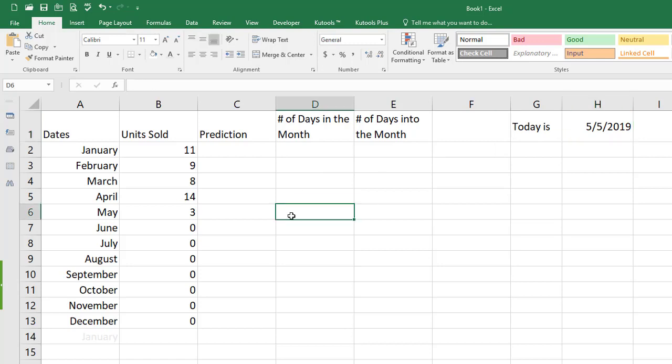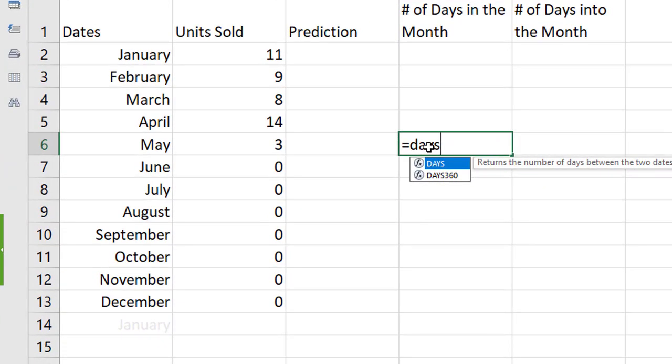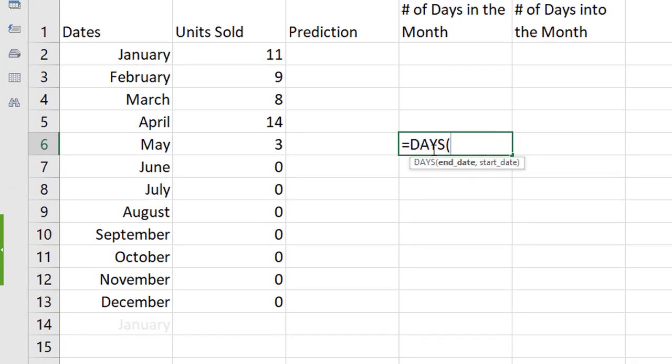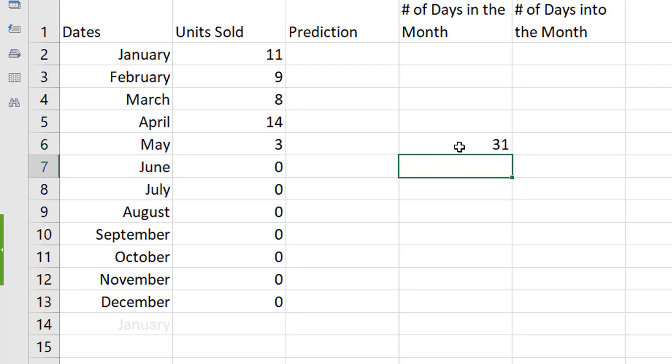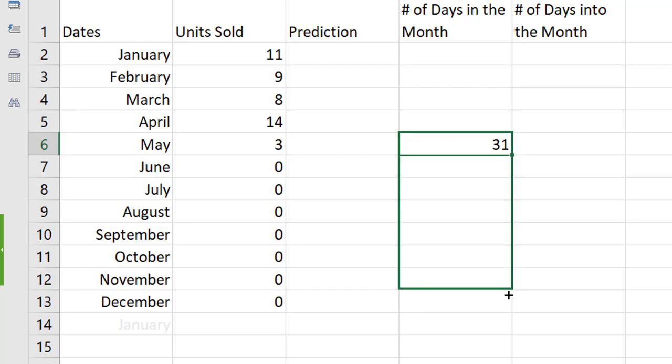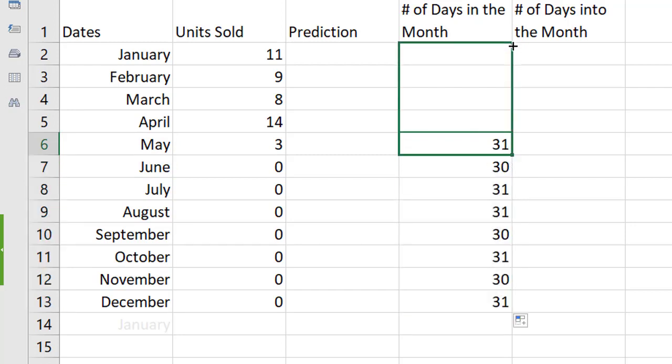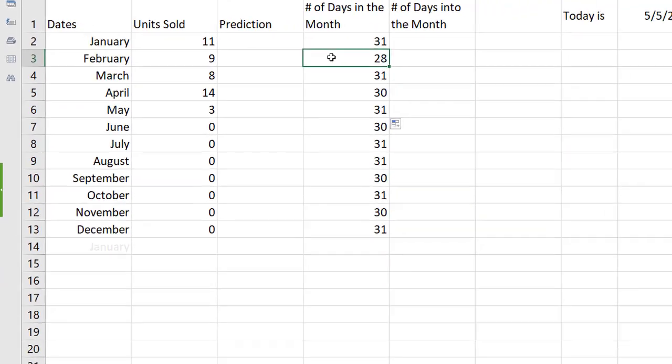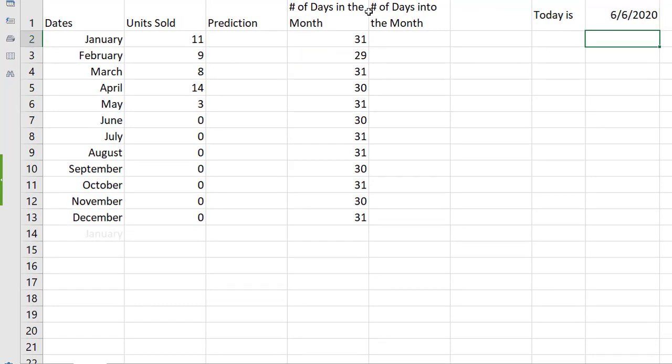So I'm going to start off with May for the number of days in the month and I'm going to do a days function. Now with the days function it's going to subtract one date from another date so I'm going to take the next month which is June 1st 2019 comma the current month and that's going to tell me how many days are in that month and I can fill this down click on the cell fill it up and we can see that it's working because February only has 28 days.